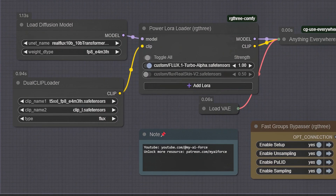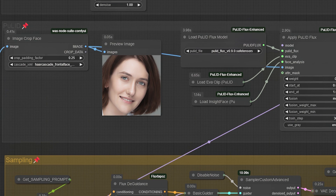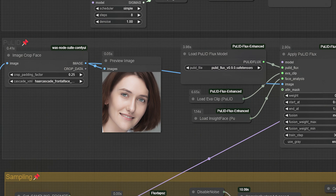In the Checkpoint and LoRA setup, I used a Flux-based photorealistic model to make the generated image look more realistic. The unsampling group processes the reference image through RF inversion, creating a noise image. From there, you can use prompts to guide the workflow in generating your final image. Notice the steps parameter in the basic scheduler — since I'm using Turbo Alpha LoRA, I only need 8 steps. But if you're aiming for the highest quality and don't mind waiting longer, you can skip LoRA and increase the number of steps to 28 or more. Just make sure the step settings in the scheduler match across both the unsampling and resampling node groups. Now let's talk about the Flux PoolID node group — if you're not familiar with it, I recommend checking out some related videos to learn more.